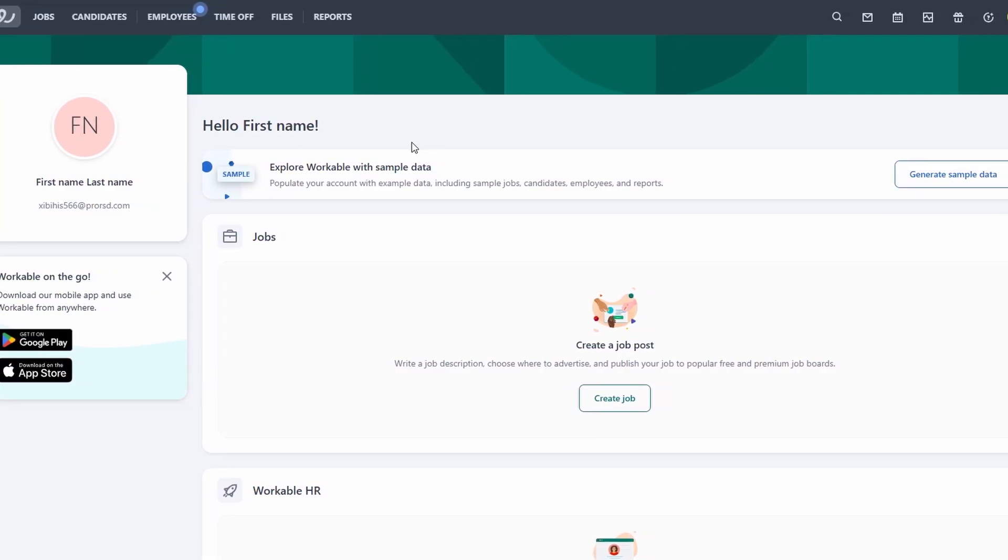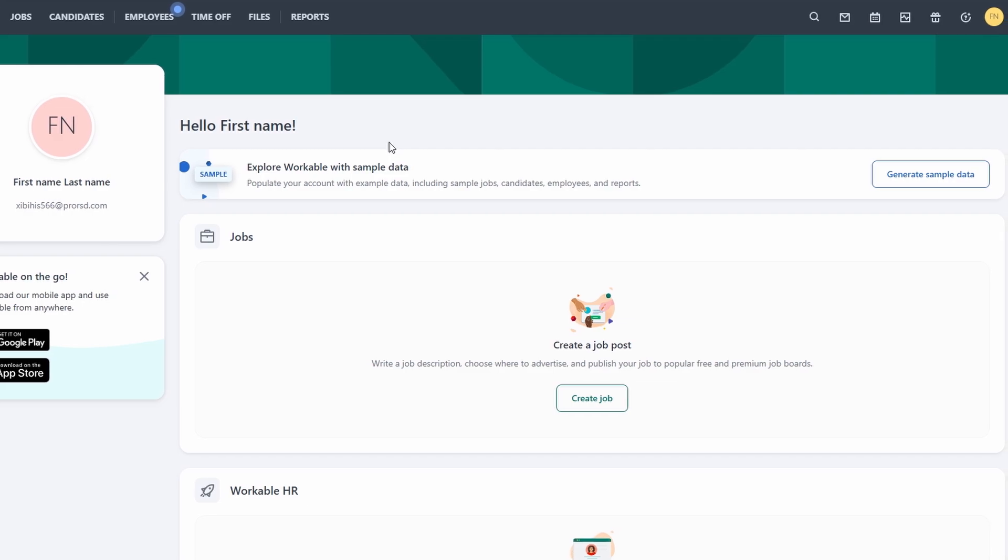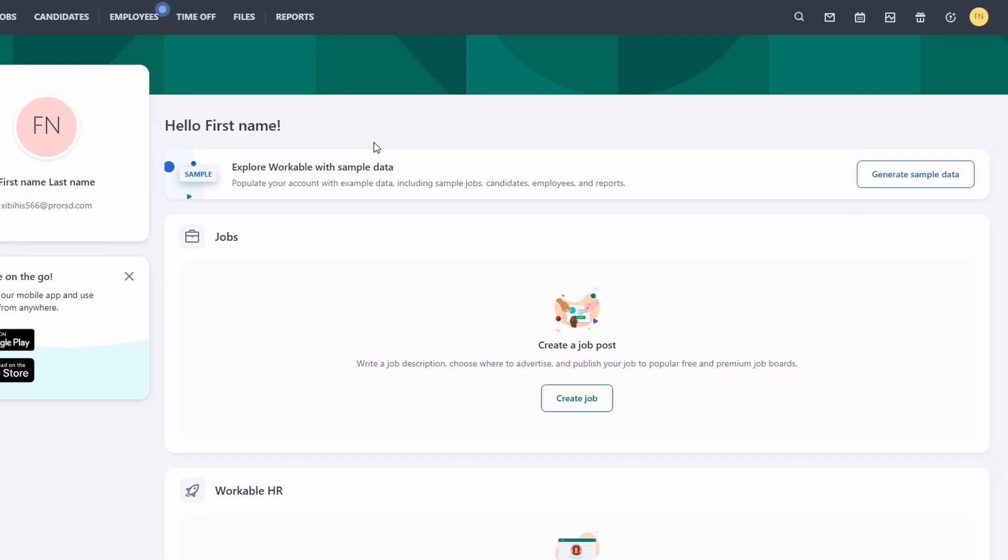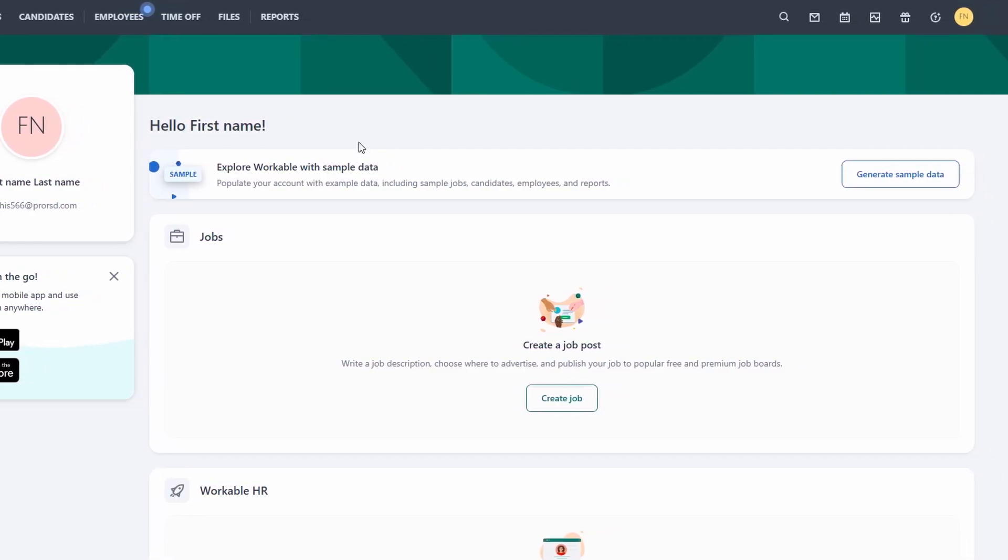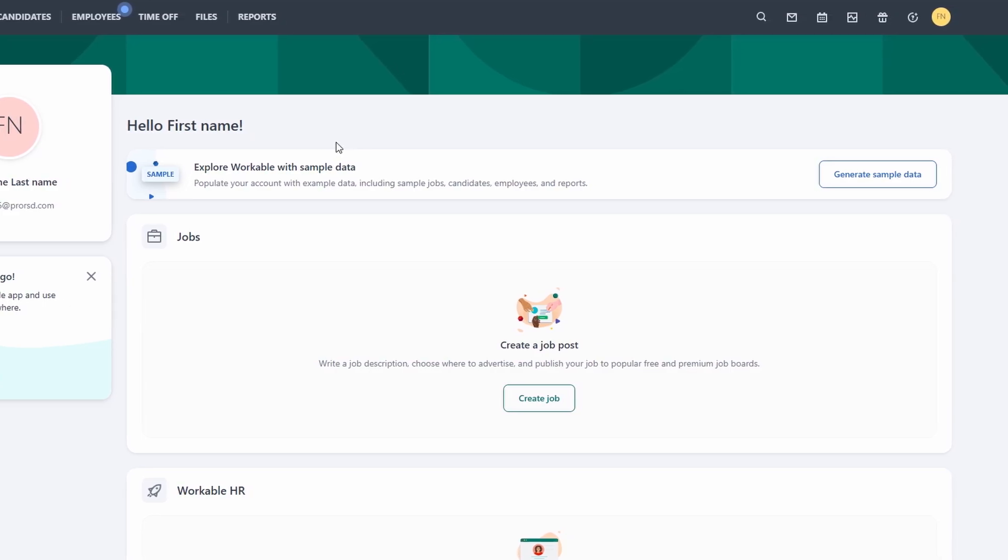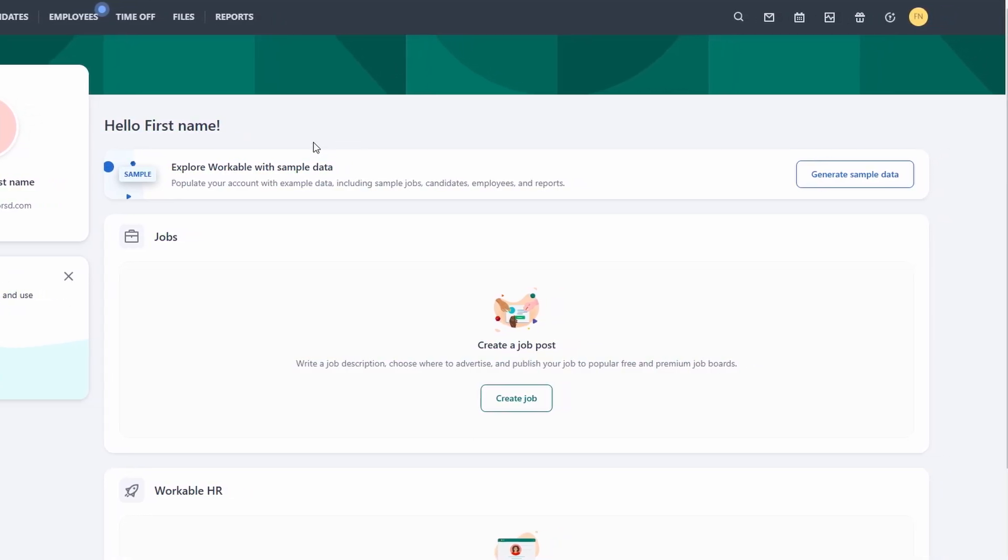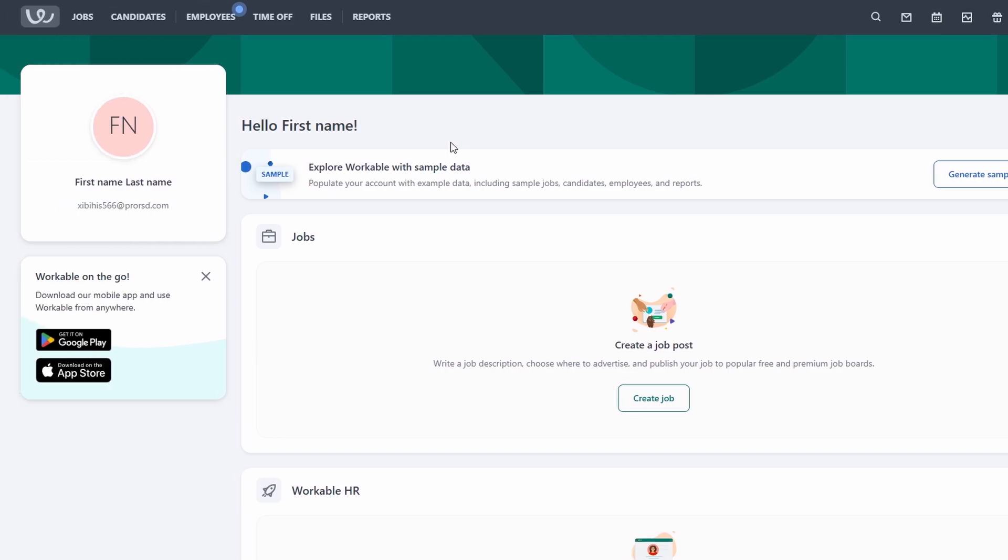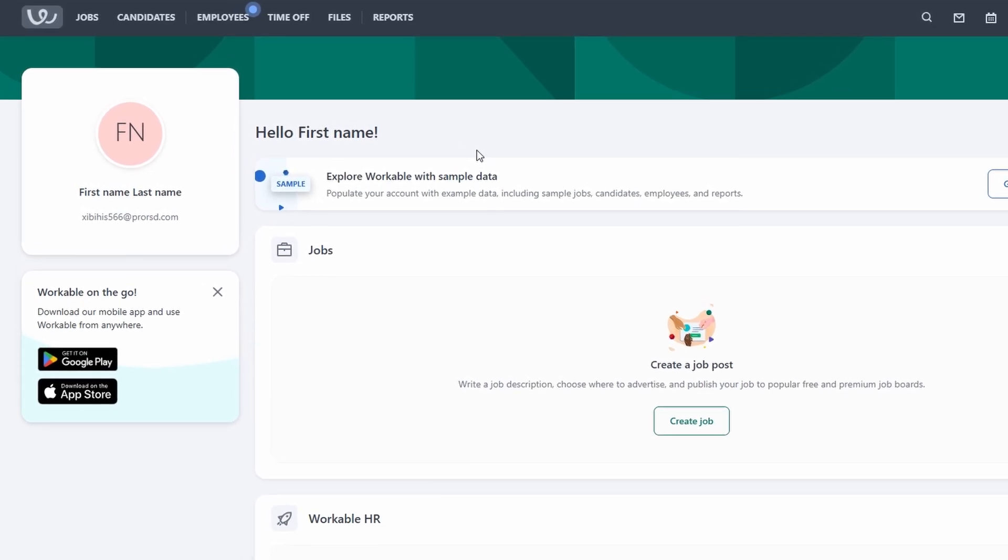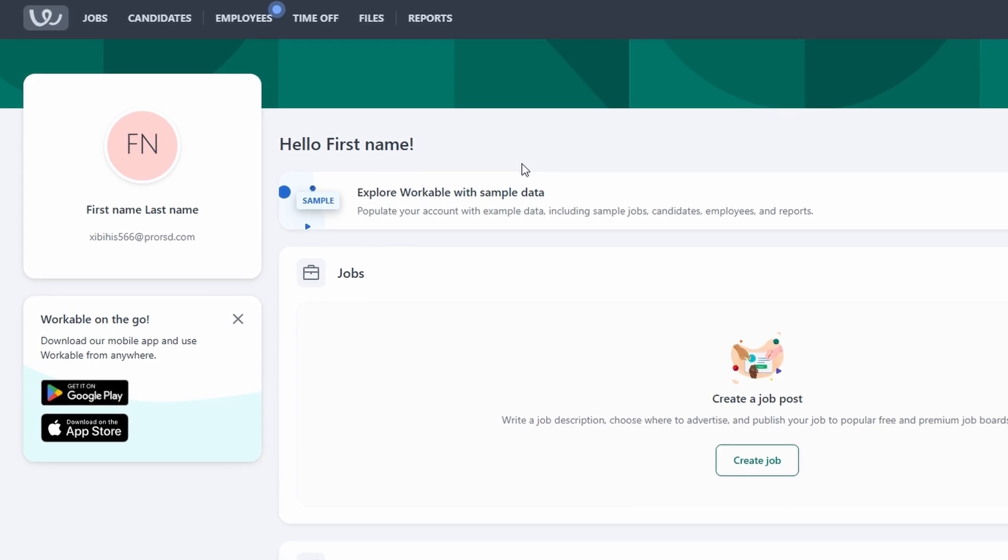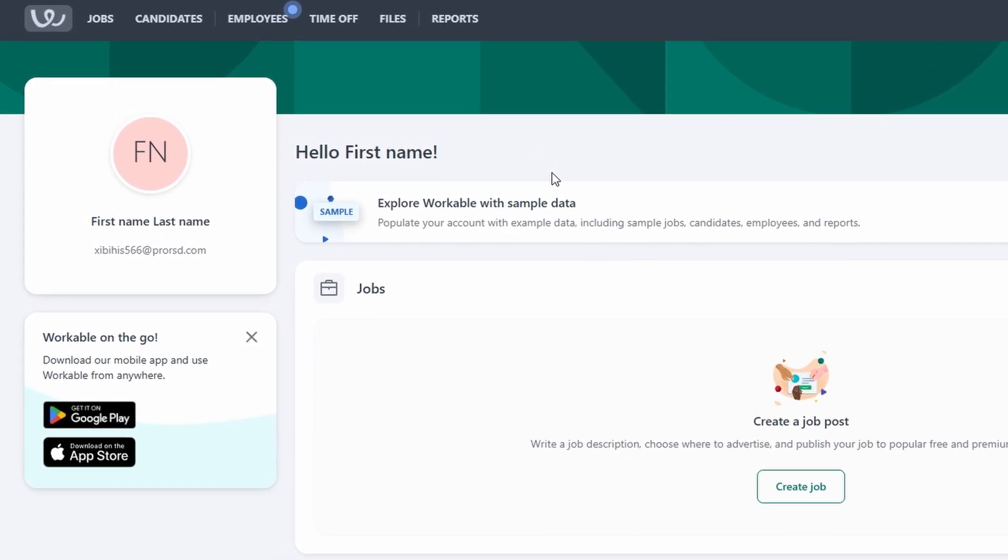Now that your account is set up, you're ready to start posting jobs and attracting top talent. Let's move on to the next step, creating your first job listing. Once you've logged into your Workable account, the first screen you'll encounter is the main dashboard. This is where you'll access everything you need to manage your hiring process. At the top, you'll find several key navigation tabs.